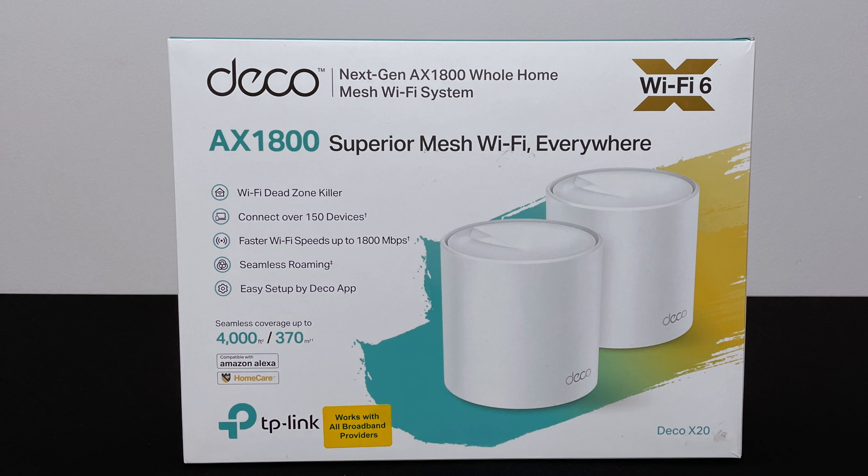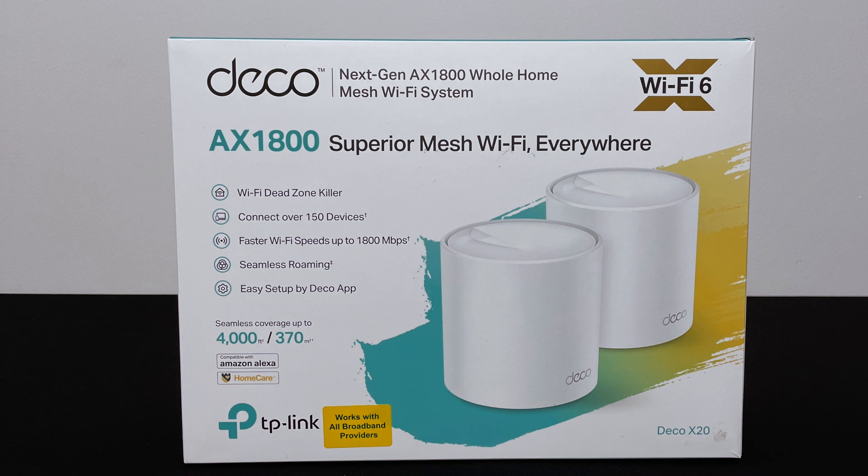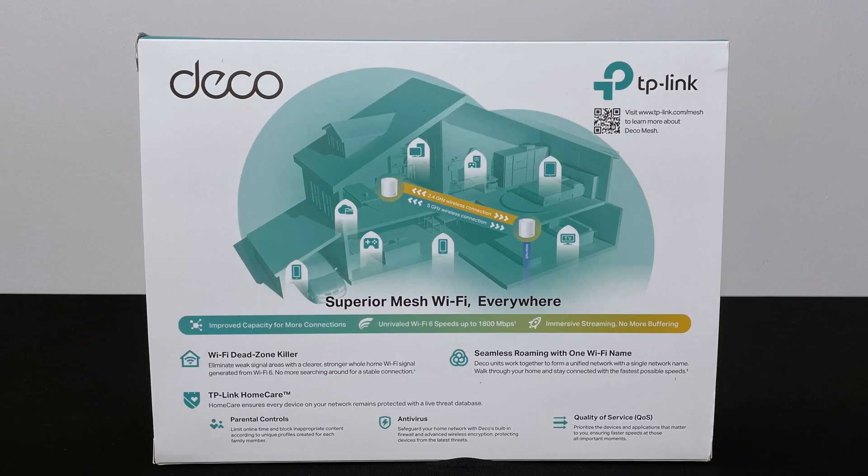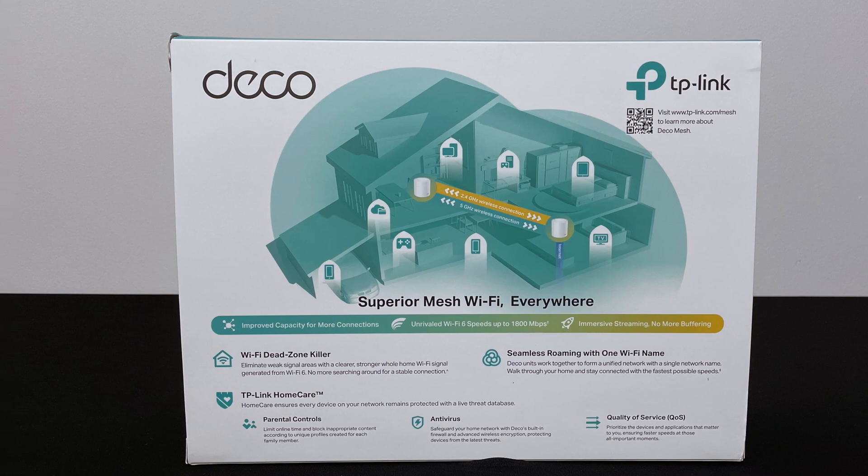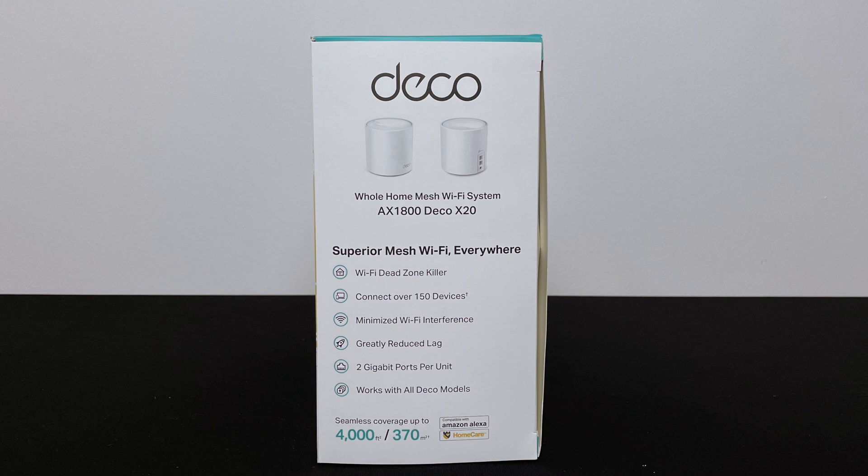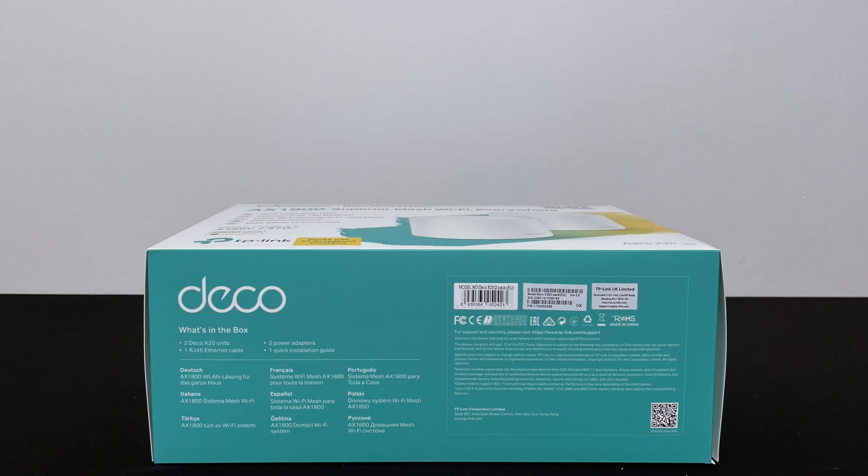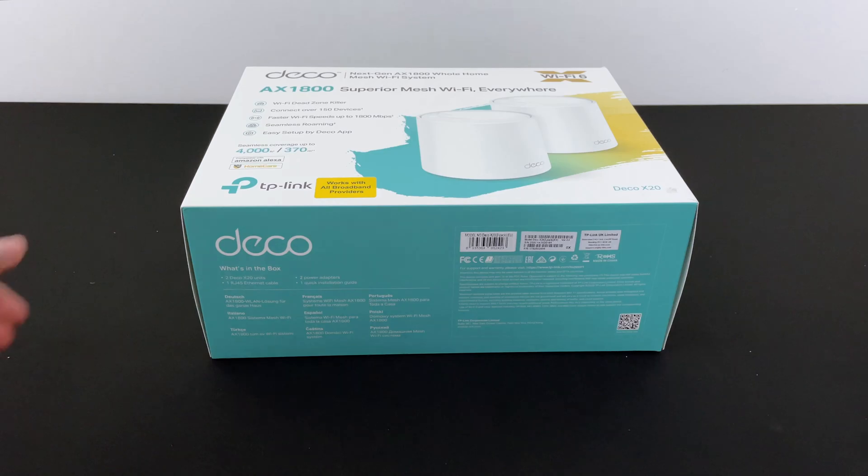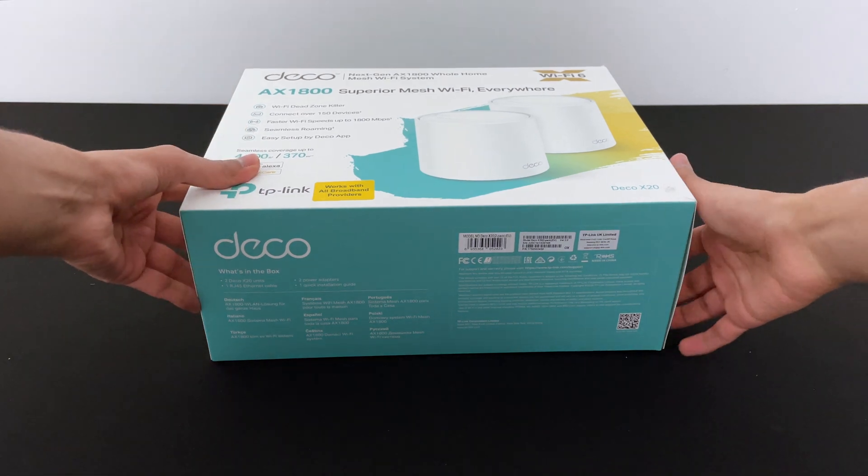So here you can see I have the Deco X20. Some of the key features with the Deco X20 is that it is WiFi 6. You can connect up to 150 devices on it and it's easy to set up and manage with the Deco app. So let's quickly unbox this.